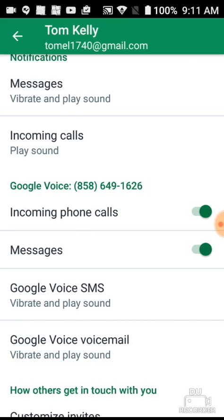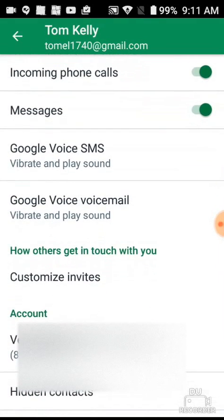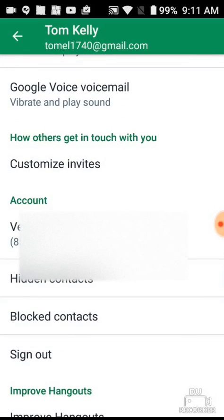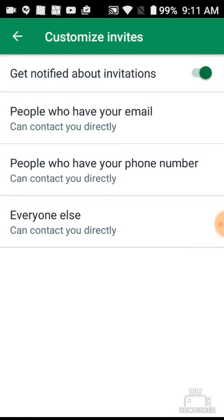Your Google Voice number should be listed here — this is actually my home number. Incoming phone calls needs to be turned on; from the factory that's not turned on, so make sure that's enabled. Also make sure messages is turned on. Set your sound and vibrate preferences for Google Voice messages and voicemail.